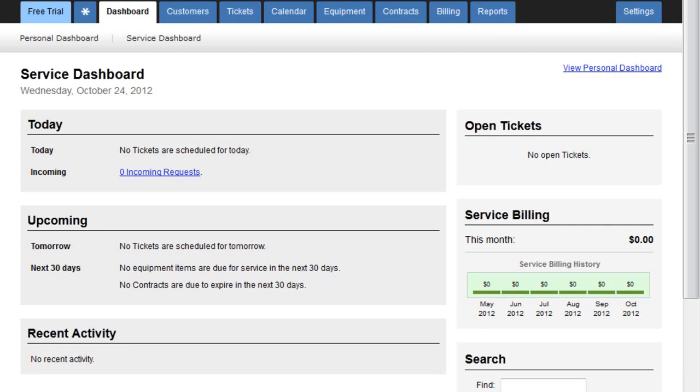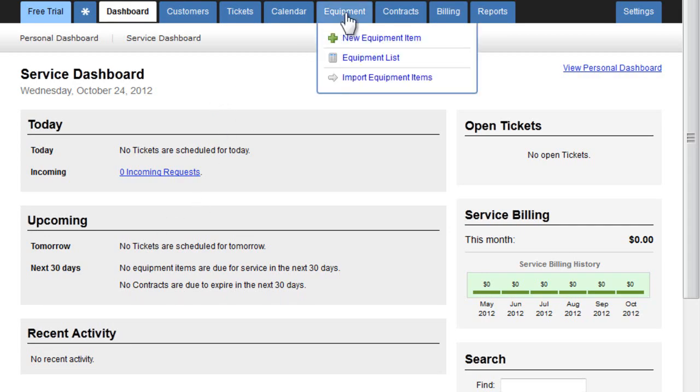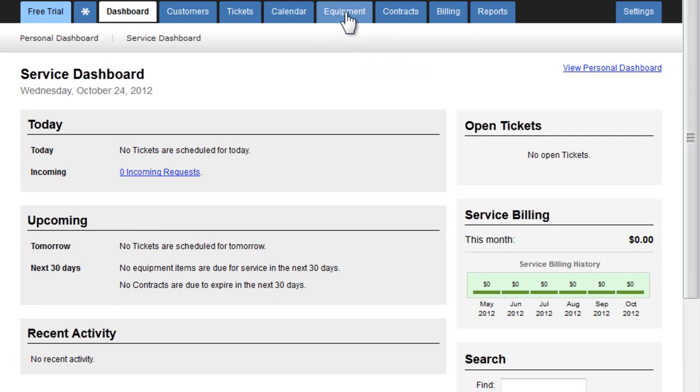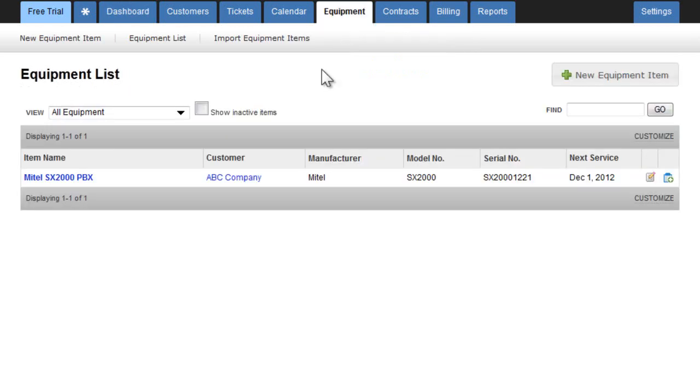So let's go take a look at our equipment. We could do that by clicking on the equipment tab or by going to the customer whose equipment was imported for. So here we can see a Mitel SX 200 PBX.